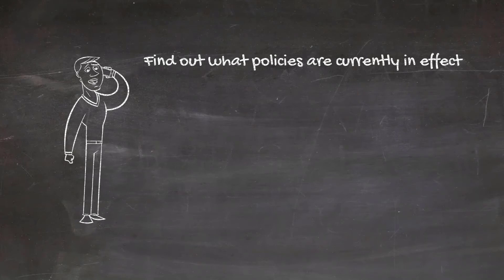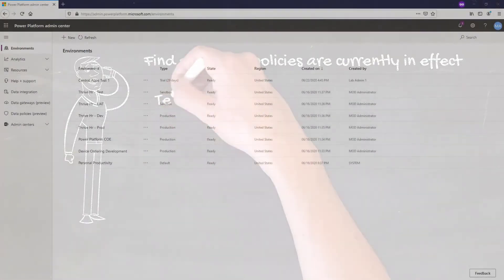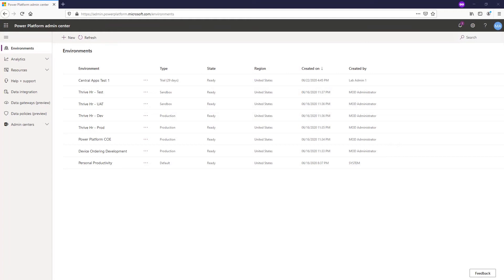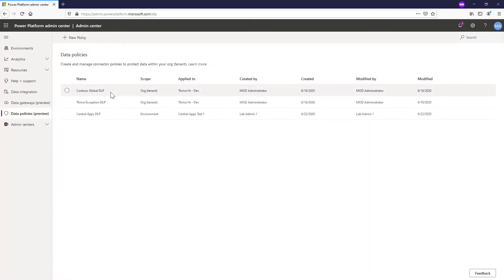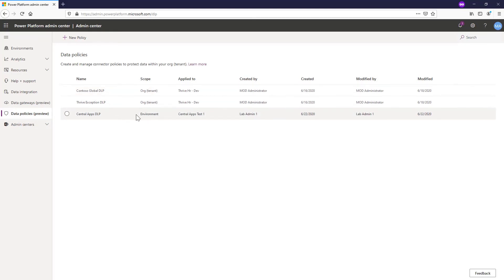I'm here in the Power Platform admin center at admin.powerplatform.microsoft.com and I want to take a look at the DLP policies currently in effect in this tenant. You can go to Data Policies and this is where you'll see the different ones. We can see there's an org-level or tenant-scope policy that was created, as well as an environment-specific one.